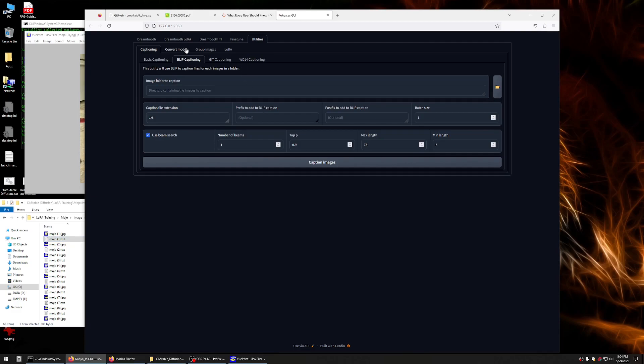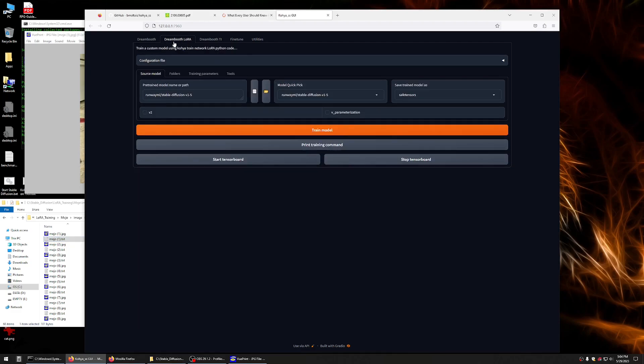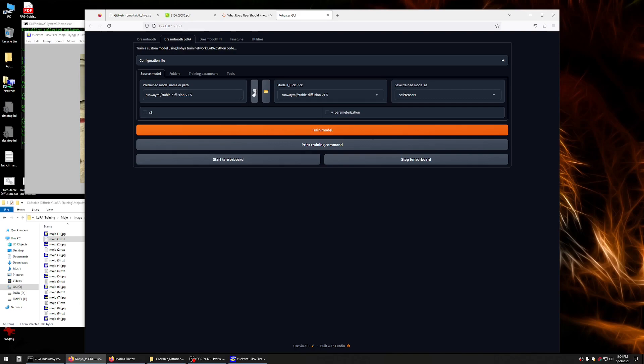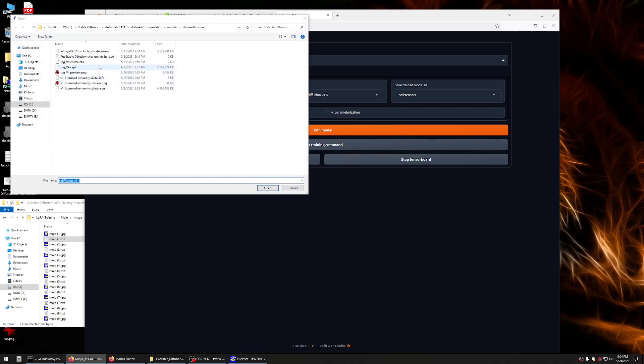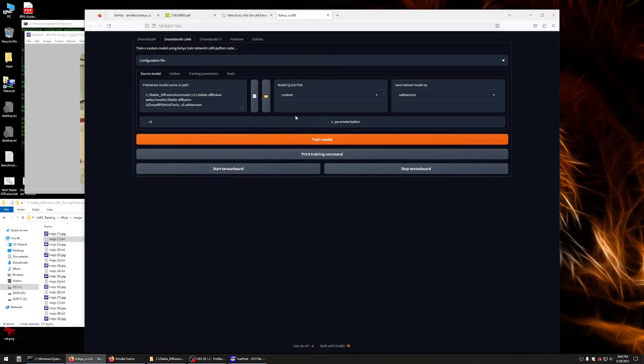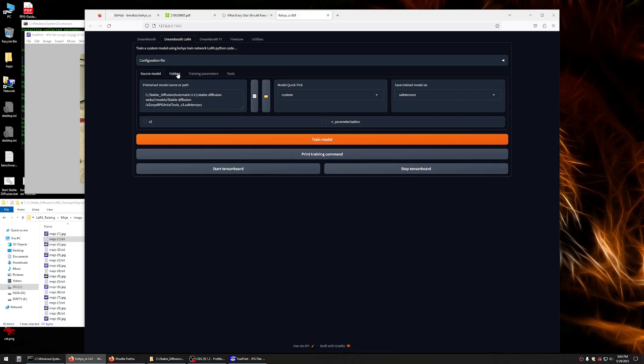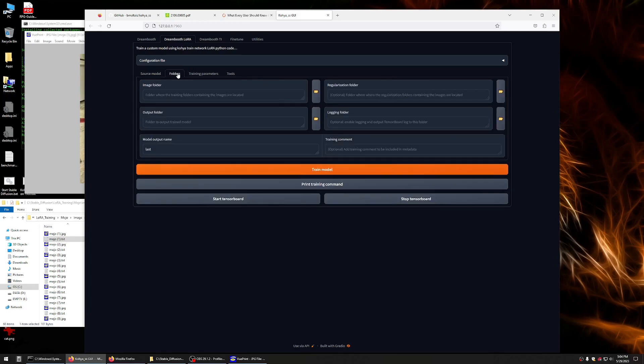Now, what you'll do is come into the Dreambooth LoRa tab. Let's pick what model we want to use as our base. Now, we can use the base 1.5. I'm going to grab this new RPG Artist Tools V3. And I don't need V2 or parameterization because I'm not using V2. I'm using 1.5. Let's look at what our folders are.